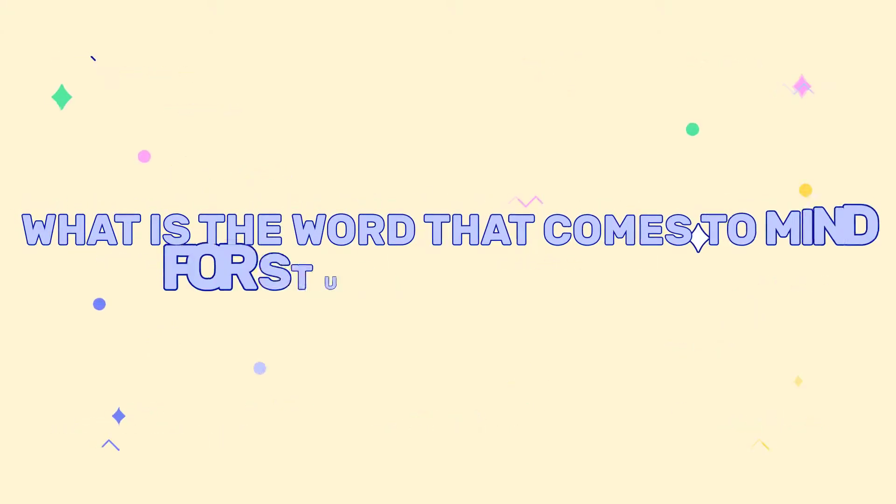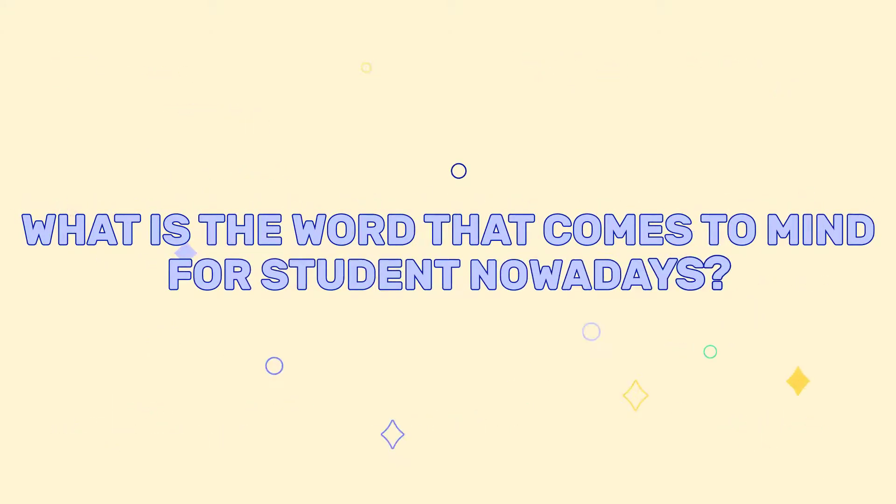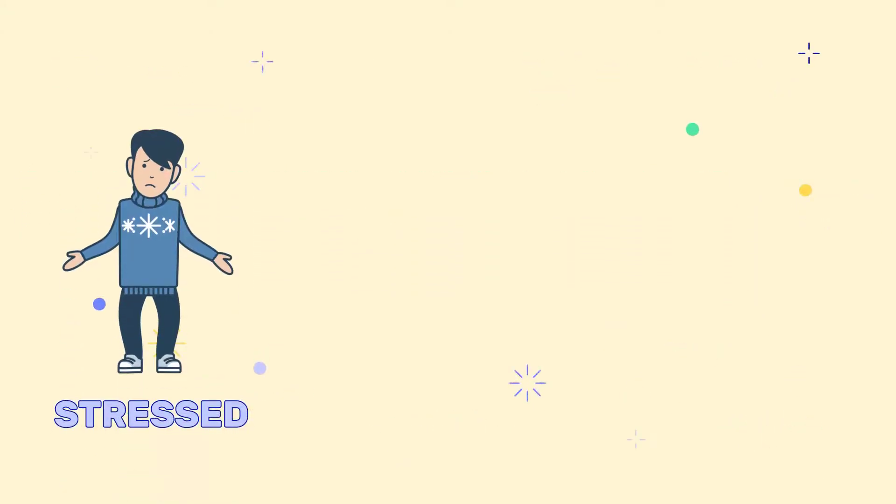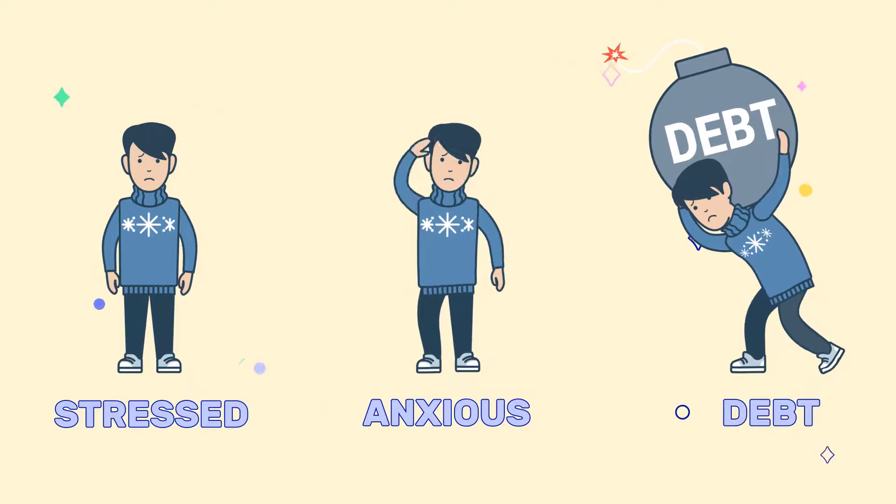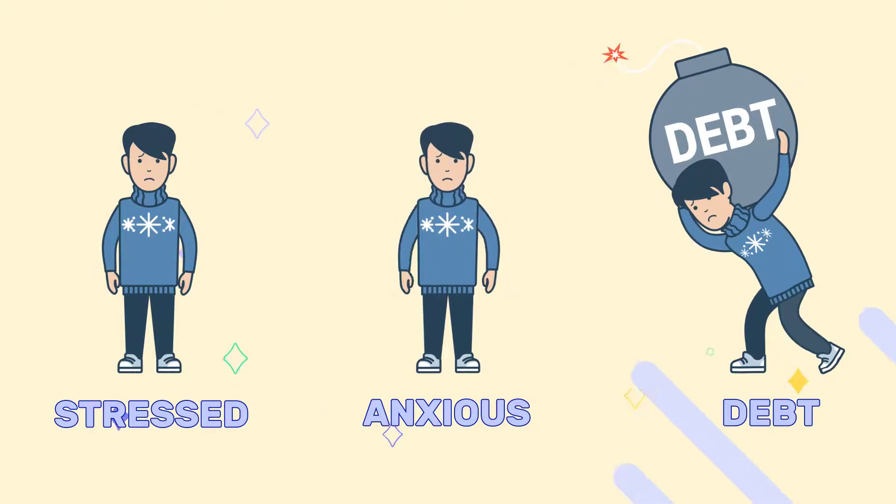What's the word that comes to mind for students nowadays? Some say stress, anxiety, debt.